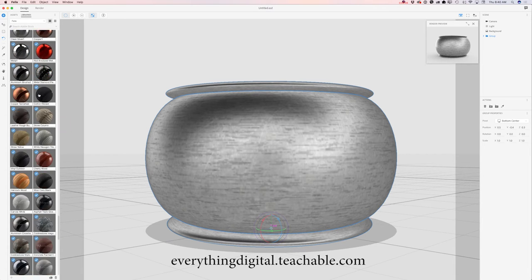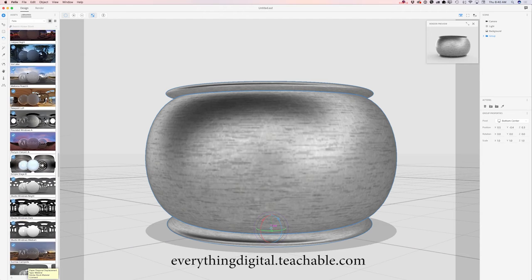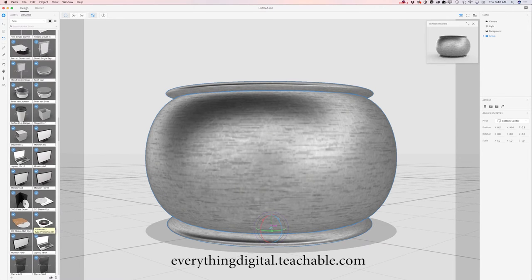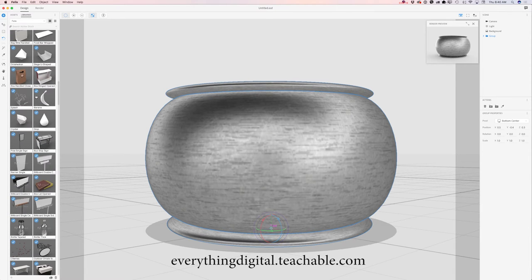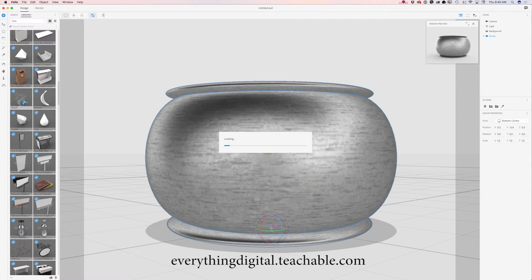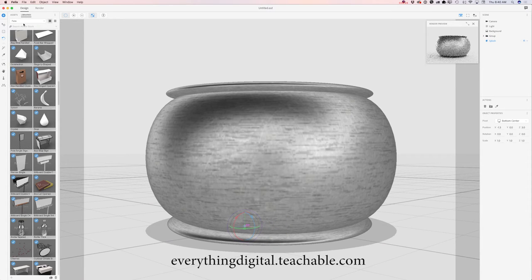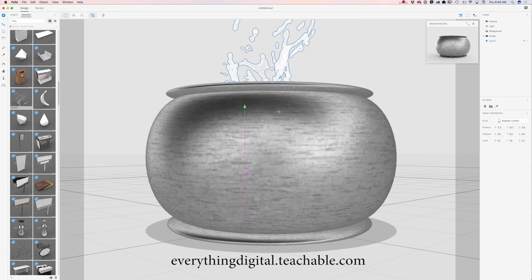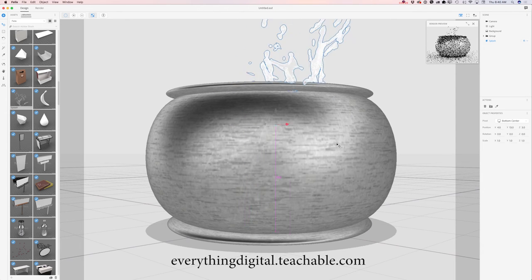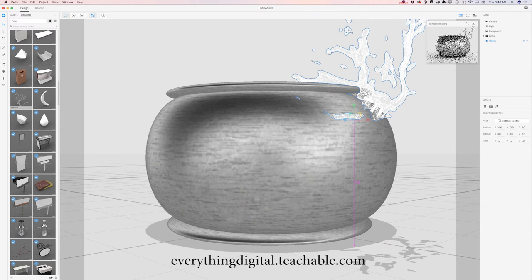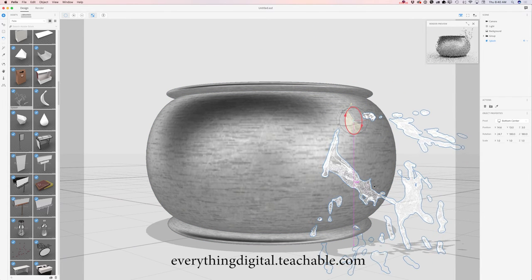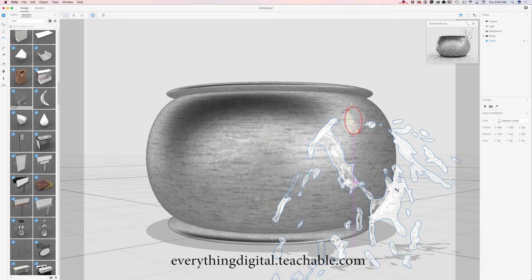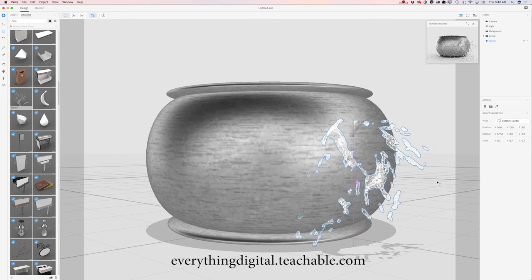What I would like to do now is add another model I downloaded and licensed from Adobe Stock — it will be a splash. Simply click and voila. I will switch to the select and move tool and move my splash up and to the right, use the select and rotate tool to rotate it, and then use the select and scale tool to scale it down.